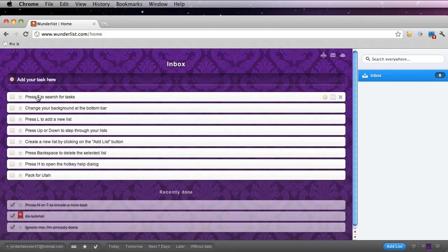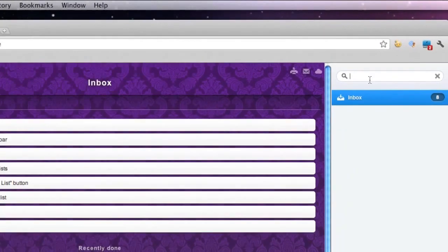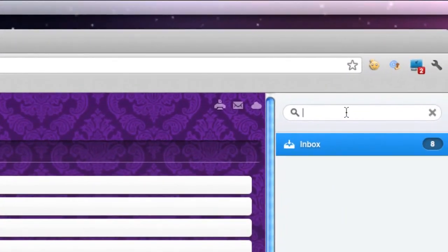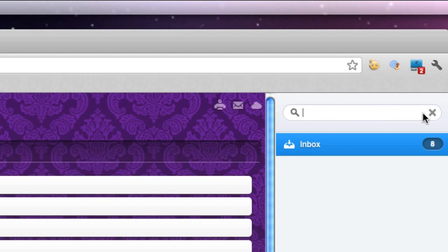You can press F to search for tasks. So by pressing F, you can see my cursor now goes to the far right over here, and you can search for any task or to-do that you have put in your Wunderlist.